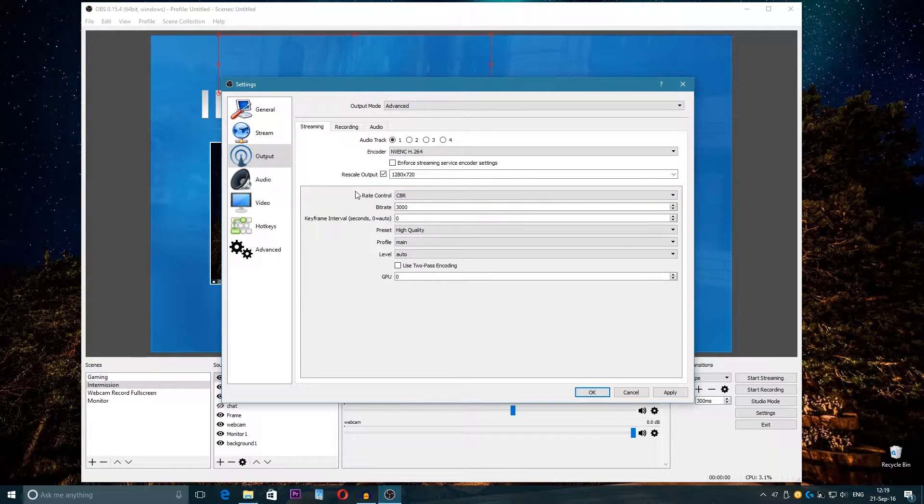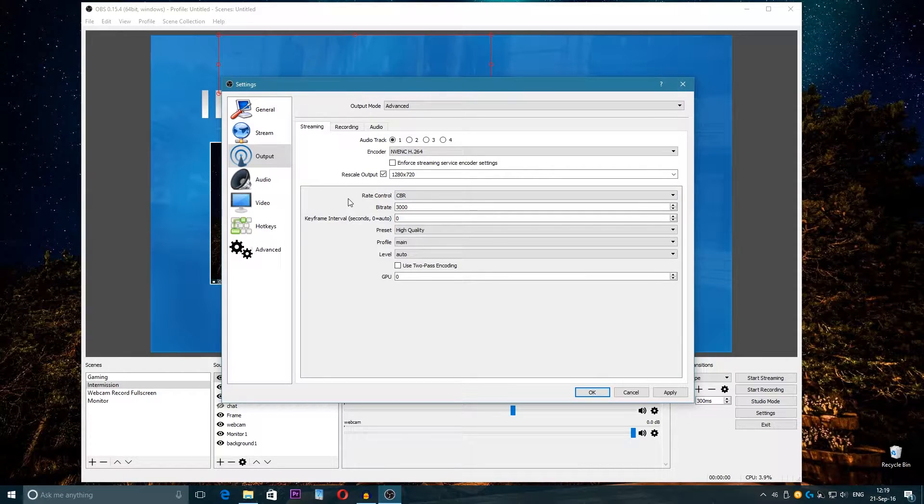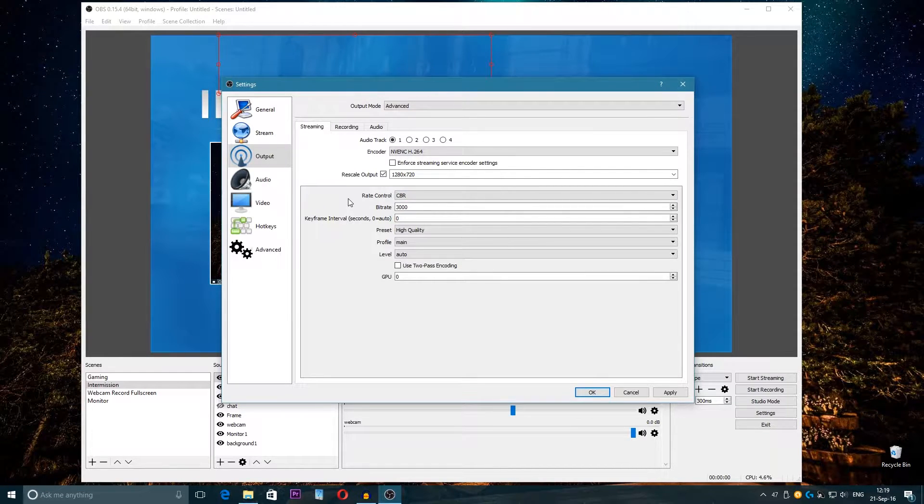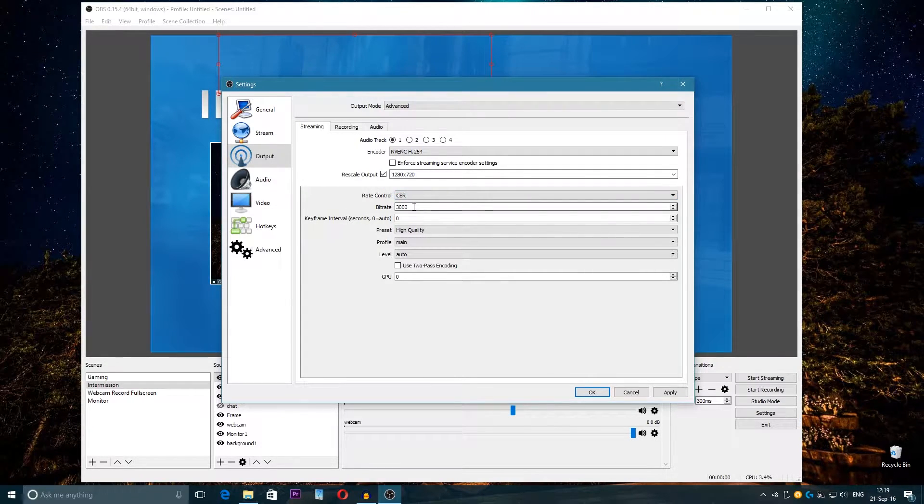This is like constant framerate, so your stream kind of has constant framerate. If you don't have constant framerate then the stream will be laggy—sometimes high FPS, sometimes low FPS. But like this you have constant framerate.